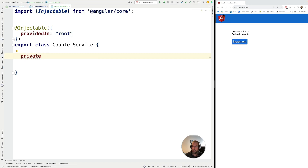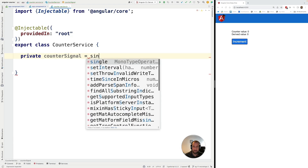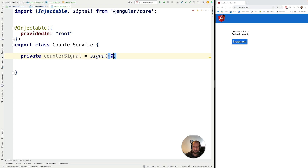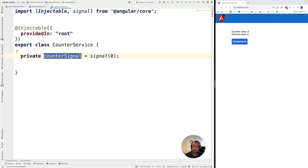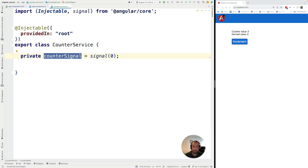Let's go ahead and define a new counter signal. I'm going to call the signal API and initialize this with the value zero. This signal is kept private to this class, so only this class can access it and therefore only this class can call the set and update methods on this signal. That ensures that no other parts of the application can freely modify this signal without this class allowing it.